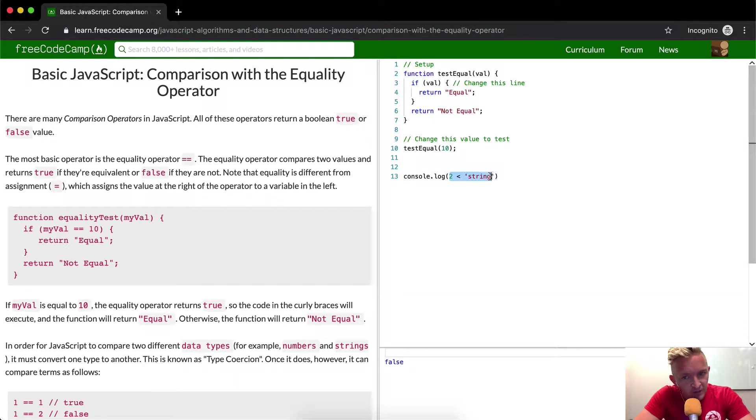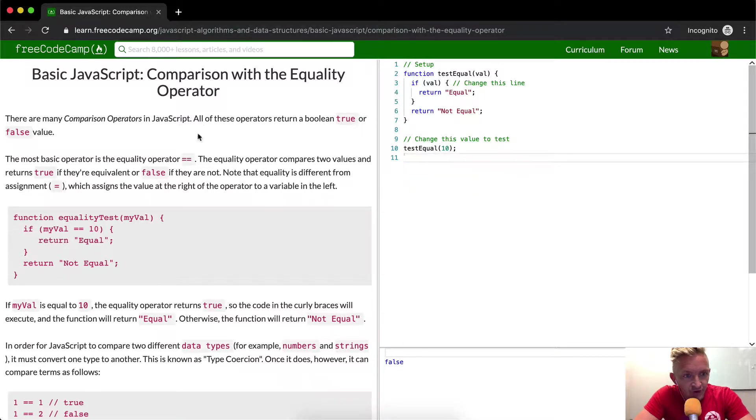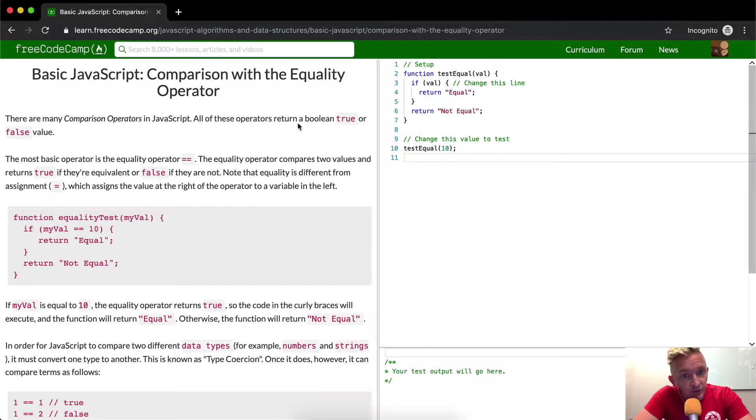This is a comparison operator. So what it does is it compares this value to this value comparatively. So that's what they're saying. These are comparison operators. All these operators return a Boolean of true or false.